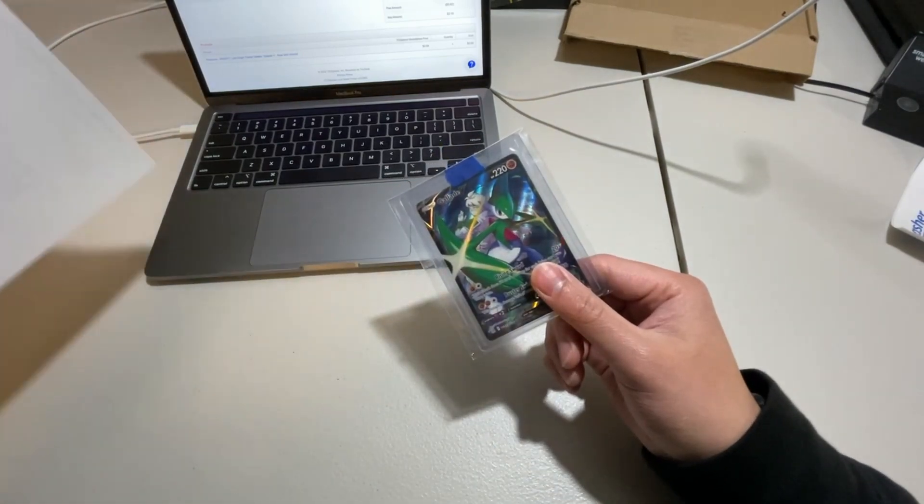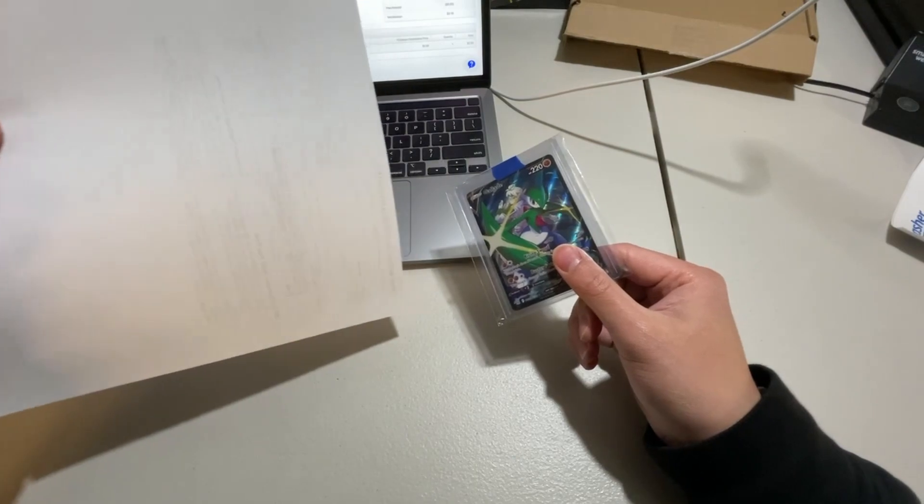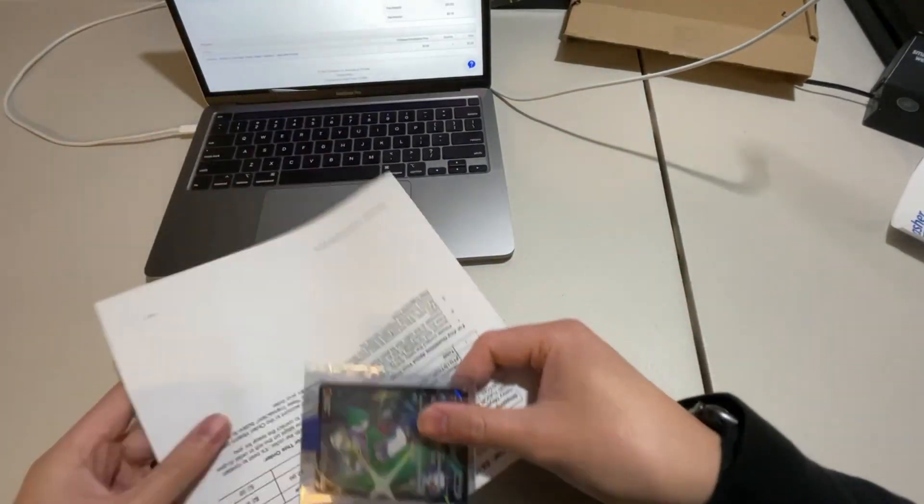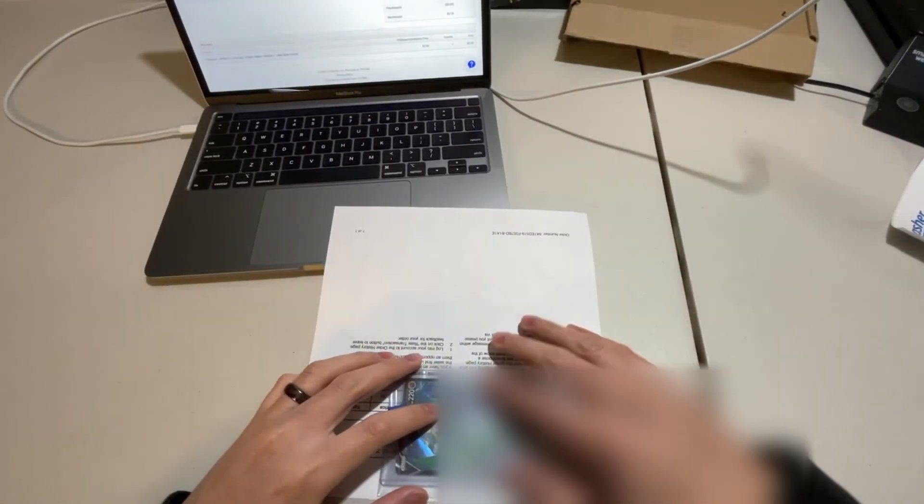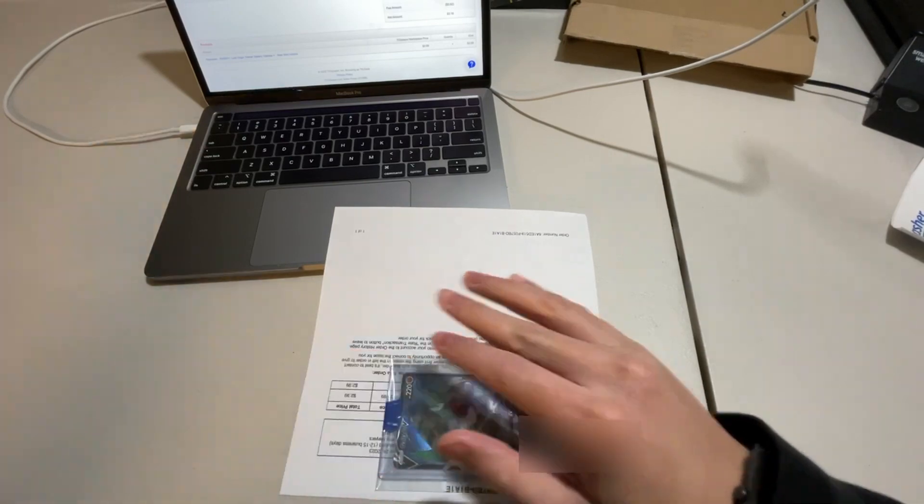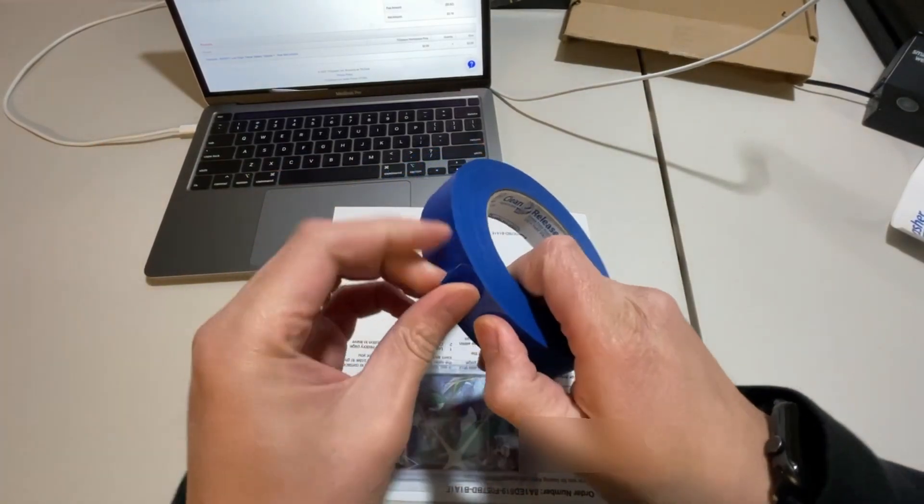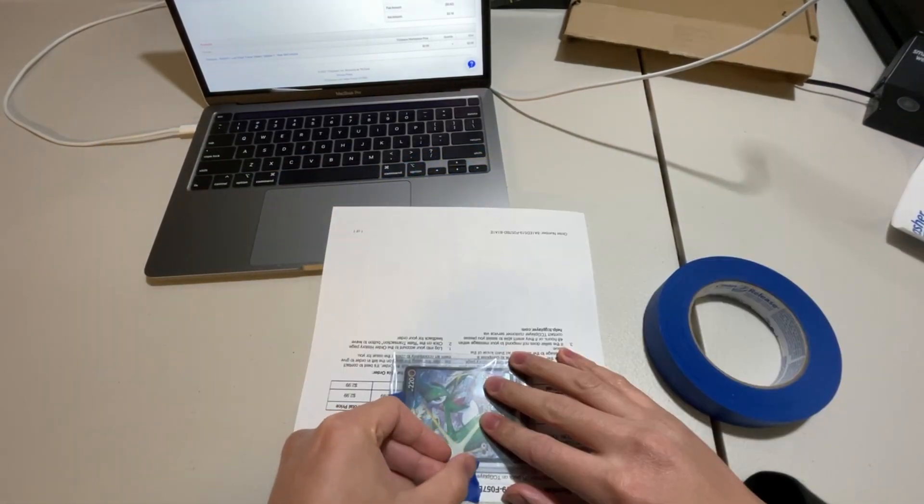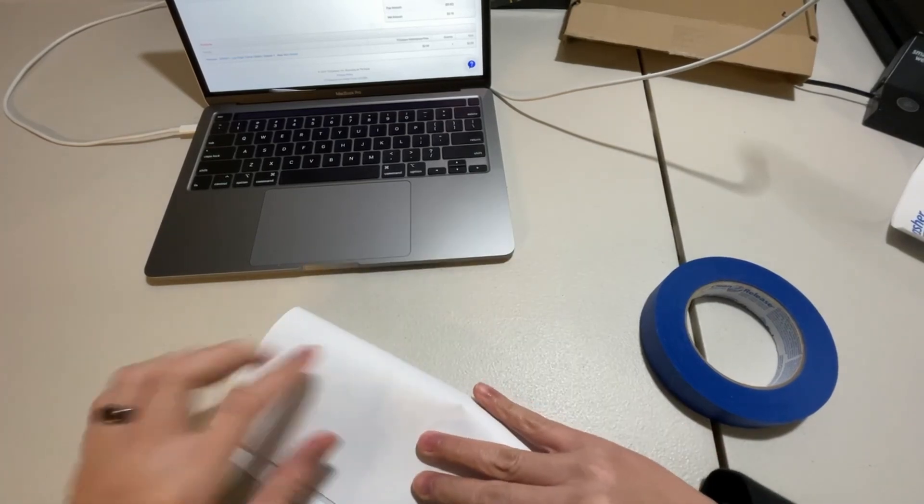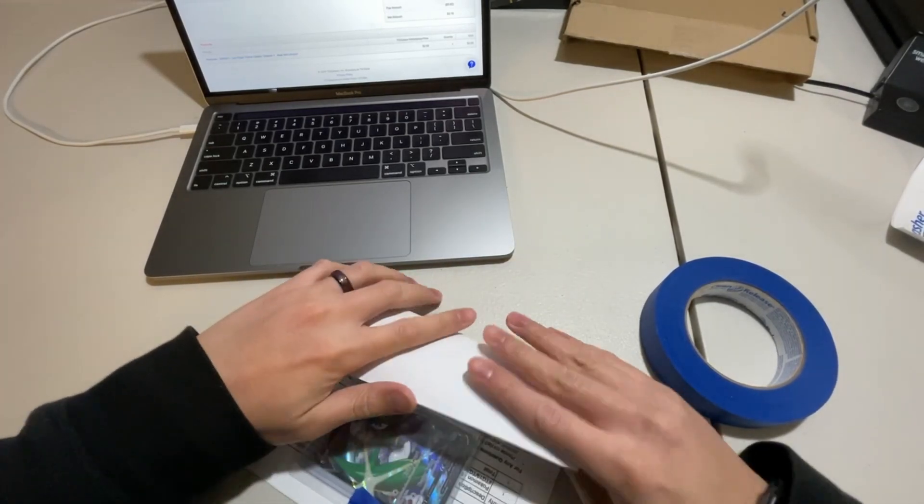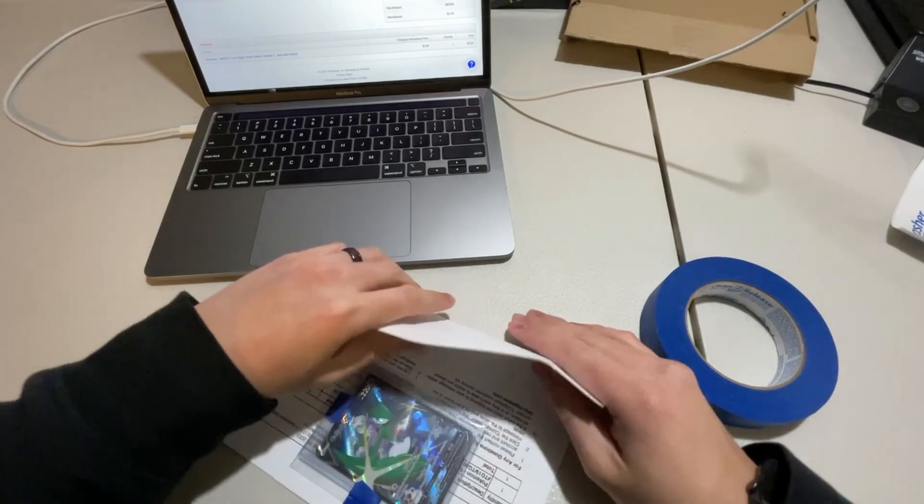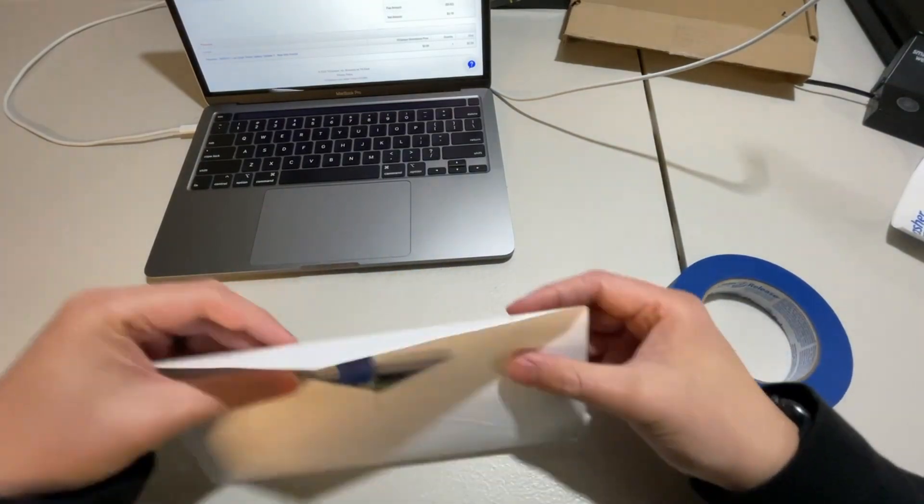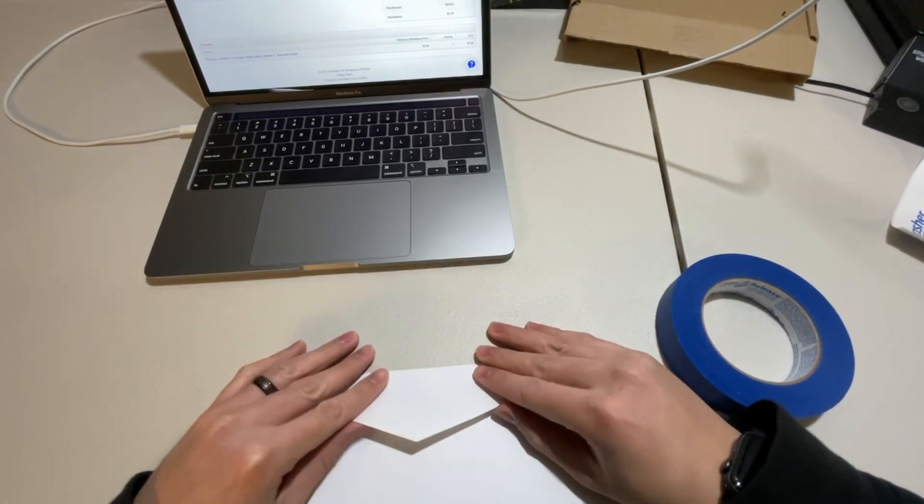And I also printed out the invoice here. So I'm just going to wrap it up within the invoice. And let's do that. And let's add some painters tape as well. And the Pokemon card, I think I could just fold it in half or do I have to fold it in like thirds. And that card is going to be pretty secure.